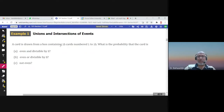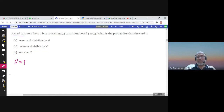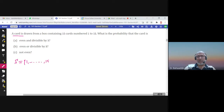A card is drawn from a box containing 15 cards numbered 1 to 15. The sample space is the set of numbers from 1 to 15. Since one card is selected, an outcome is any number from 1 to 15, and the sample space is all possible outcomes: {1, 2, ..., 15}. Each card has the same chance of being selected, so this is an equally likely experiment, and the probability of each card is 1/15.